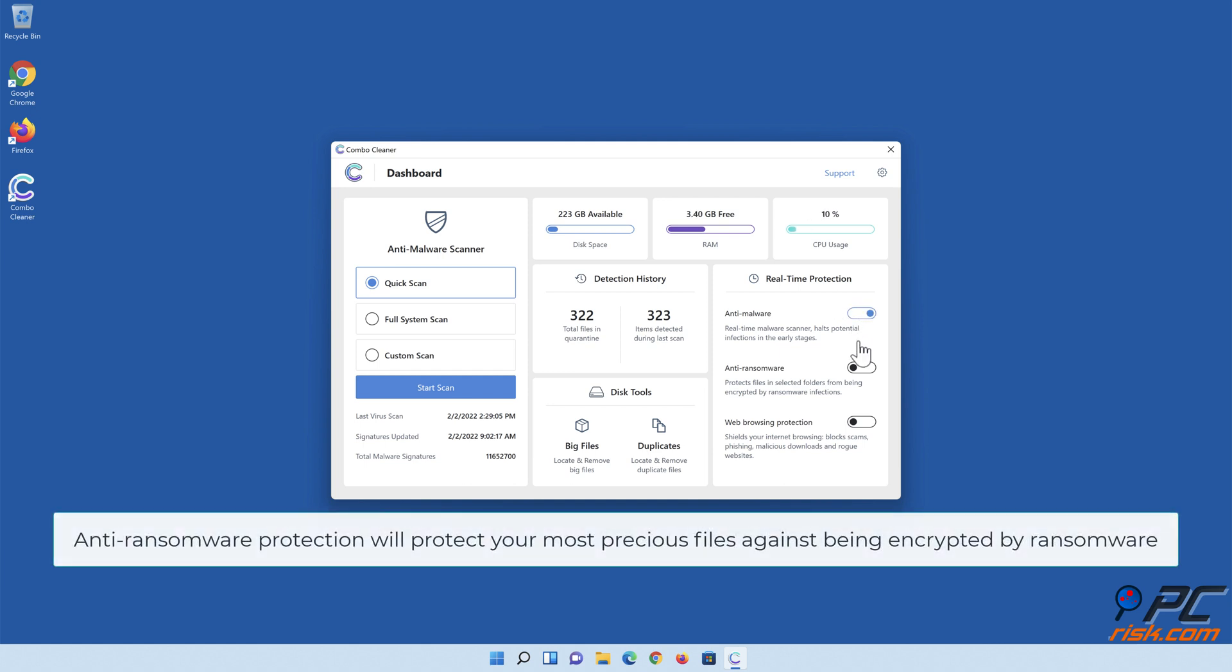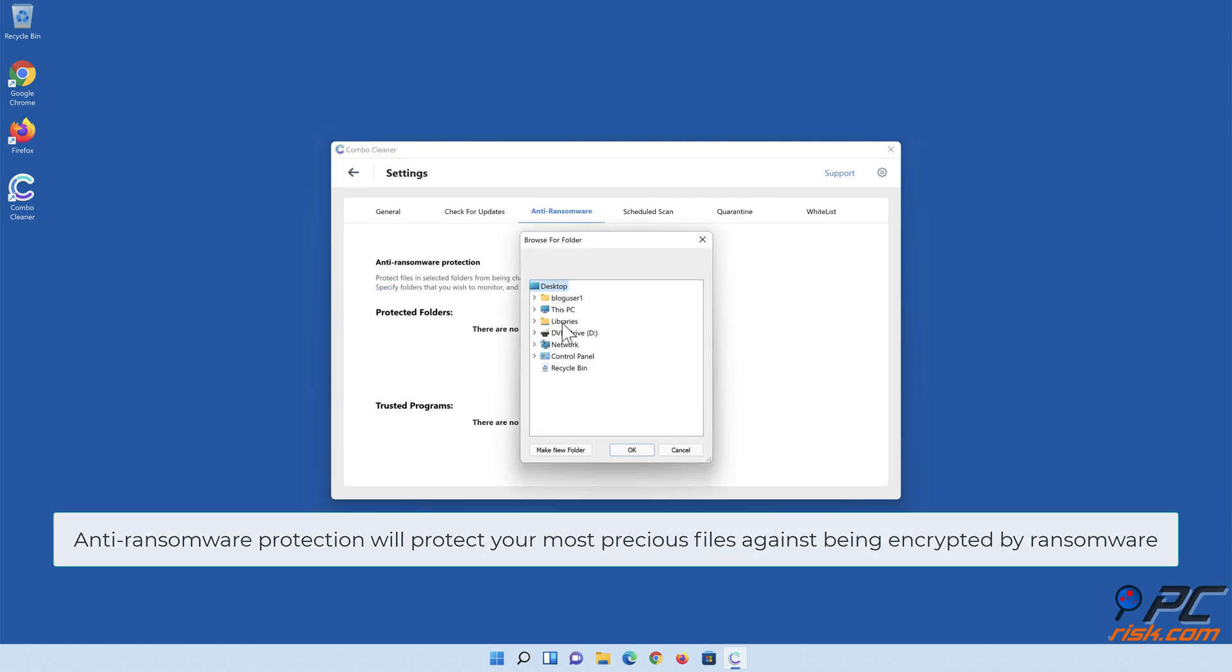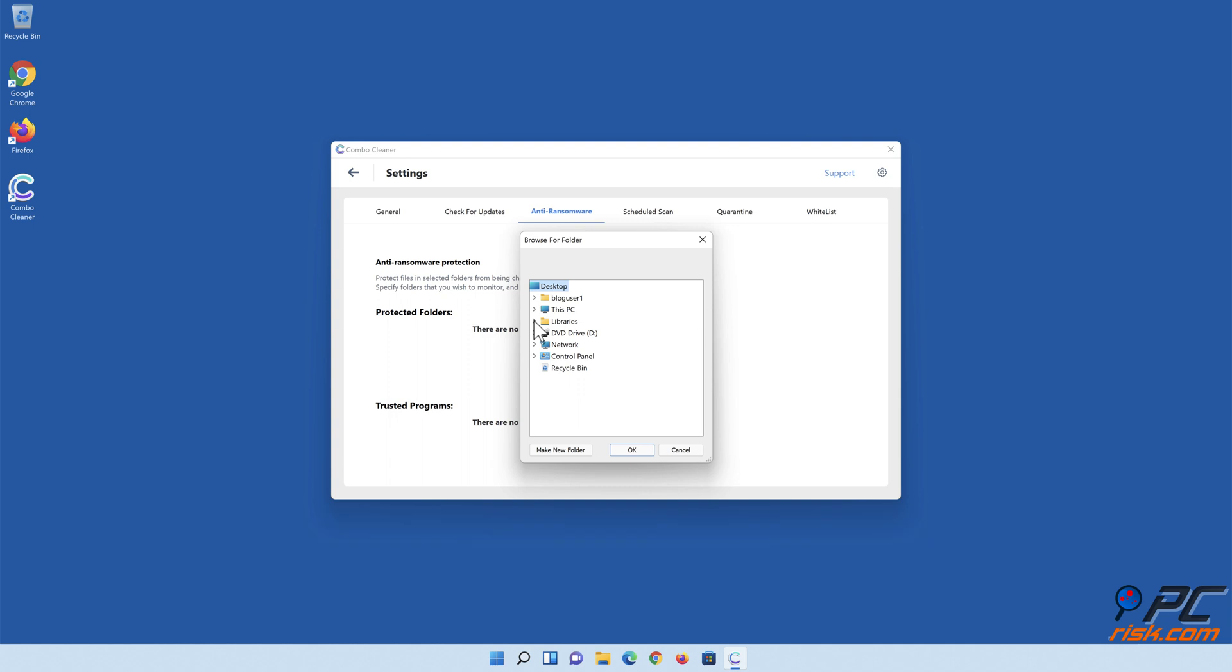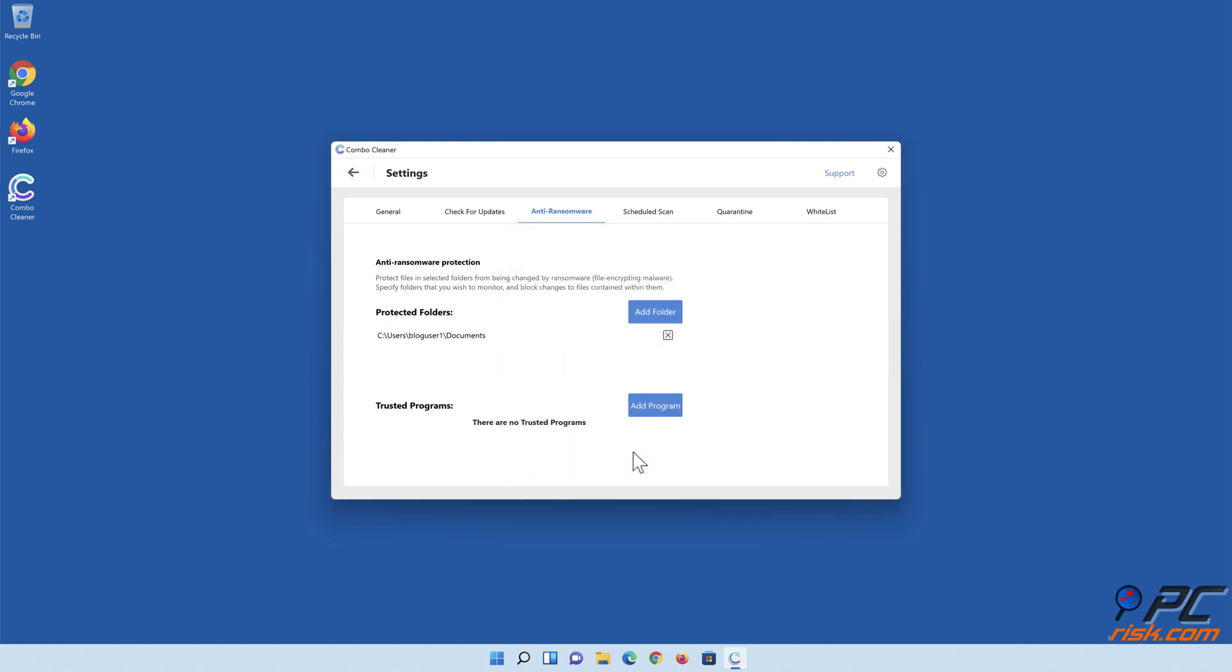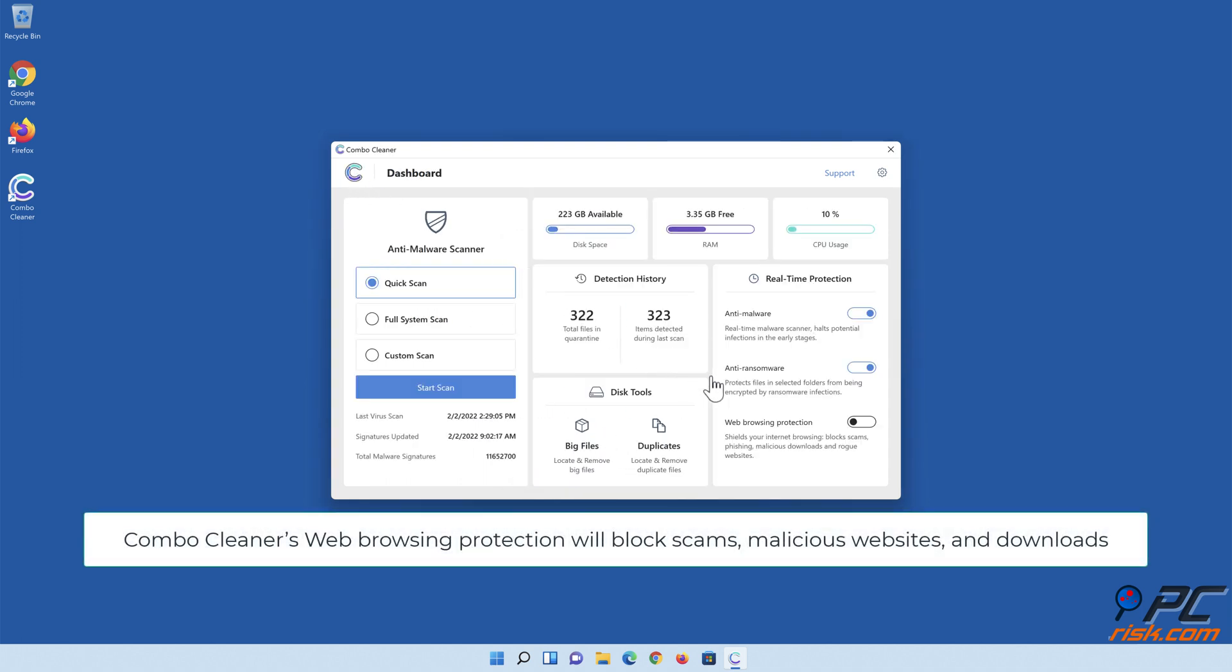Anti-ransomware protection will protect your most precious files against being encrypted by ransomware. Combo Cleaner's web browsing protection will block scams, malicious websites, and downloads.